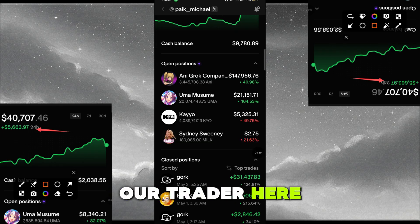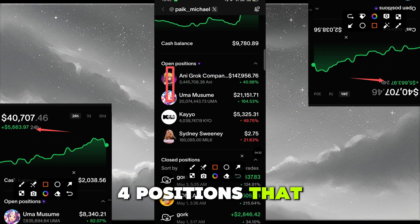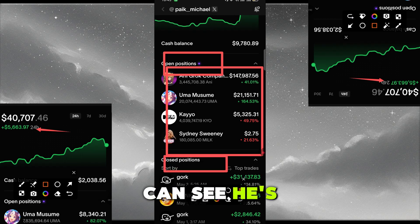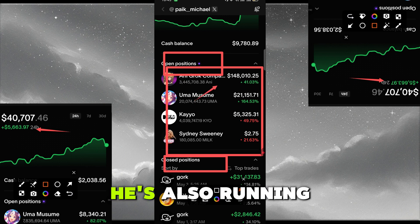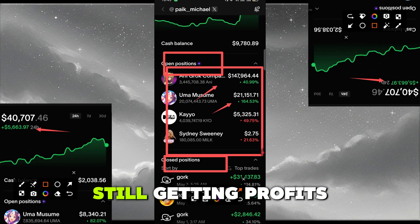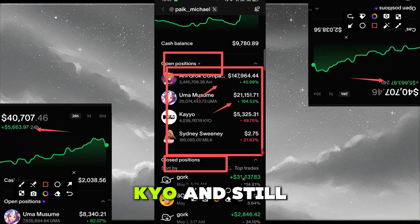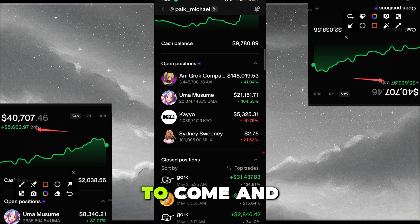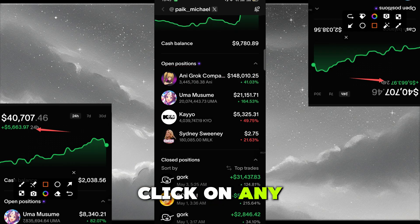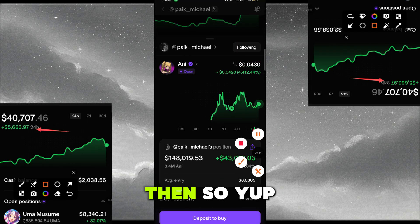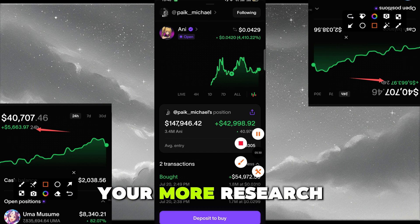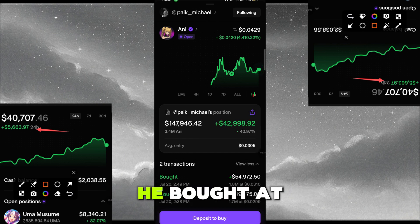This trader has around four positions still open. You can see the open positions and the closed positions. Under open positions, he's running on ANI coin, UMA which is still getting profits, KO, and MILK. You can choose to copy trade any of them. Click on any coin, and you can also see the time he bought it.